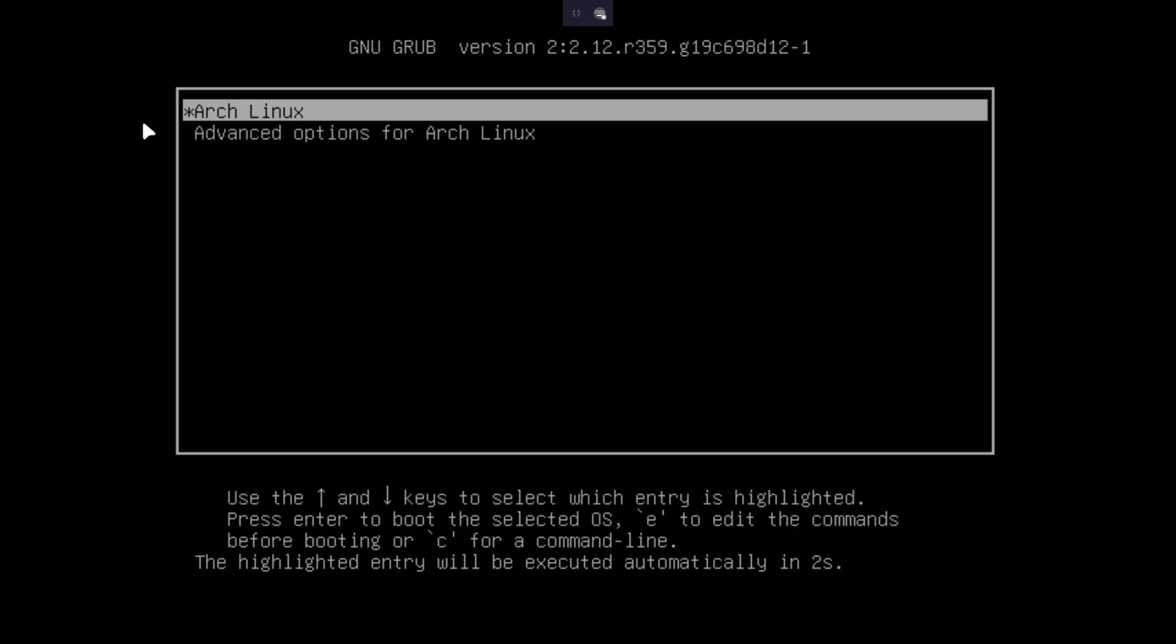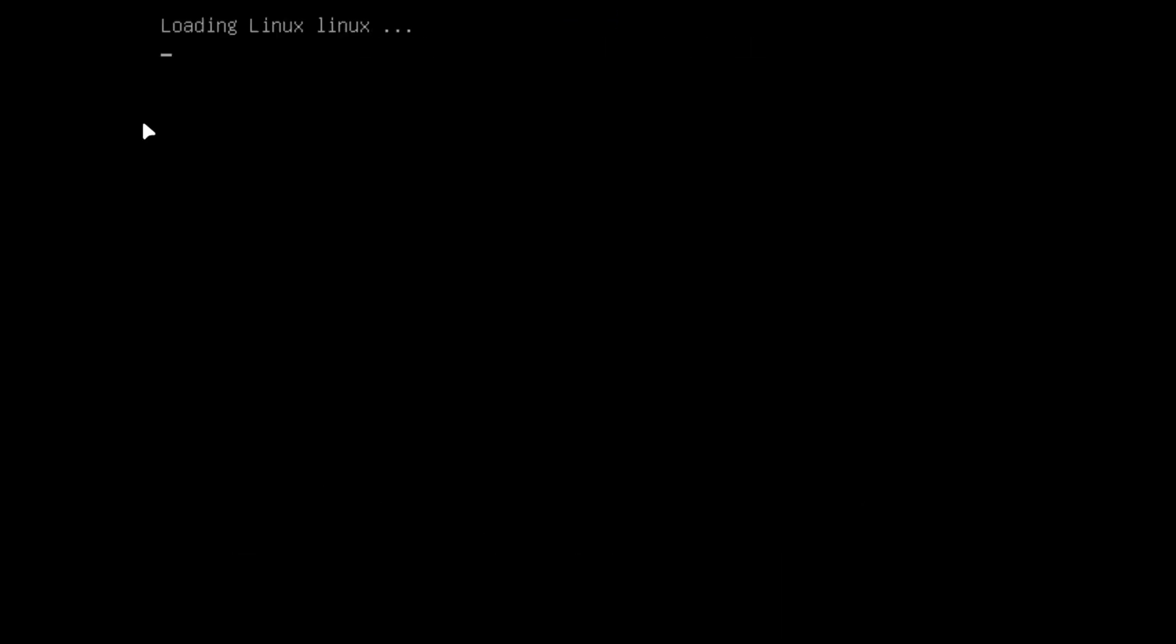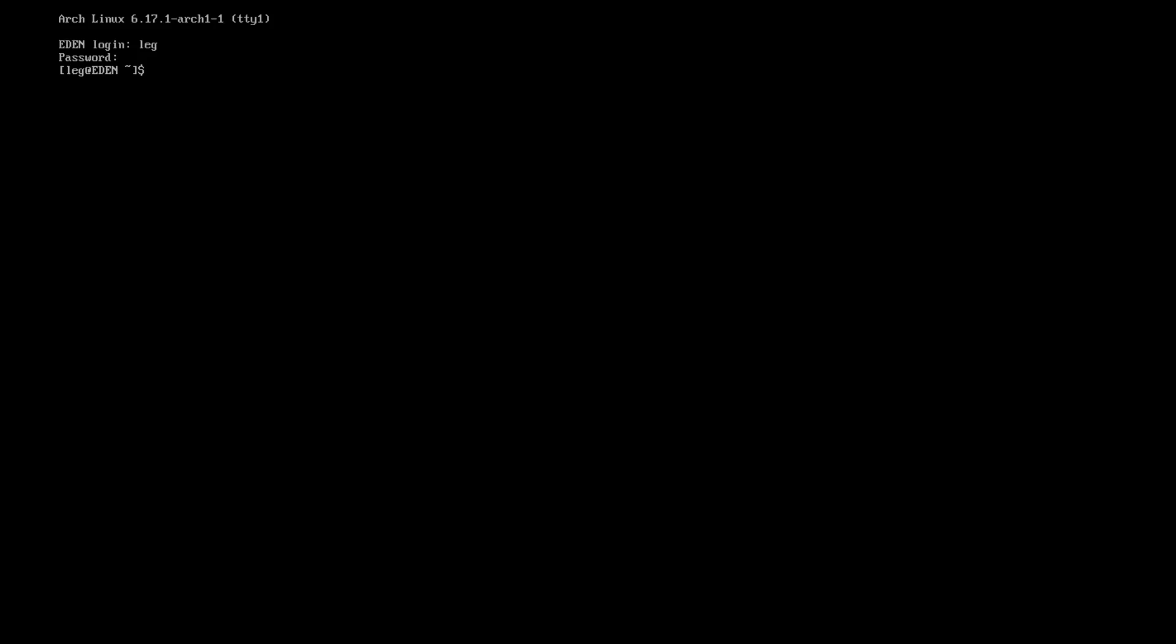So now that the installation is finished, we can launch again the computer. And we will have to log in. So use the details you used for the installation. Once you're logged in, you will have to connect to the internet.